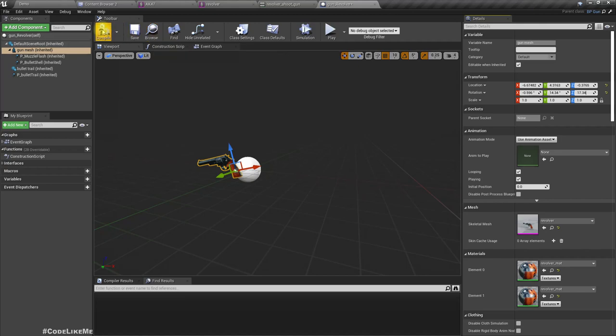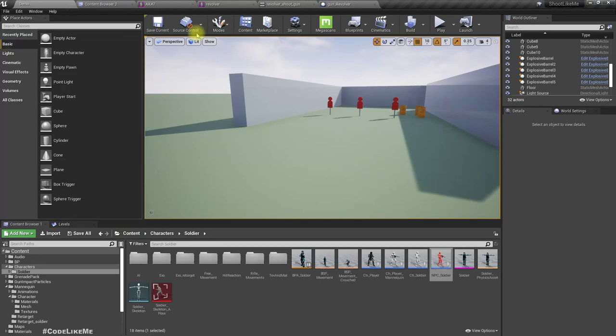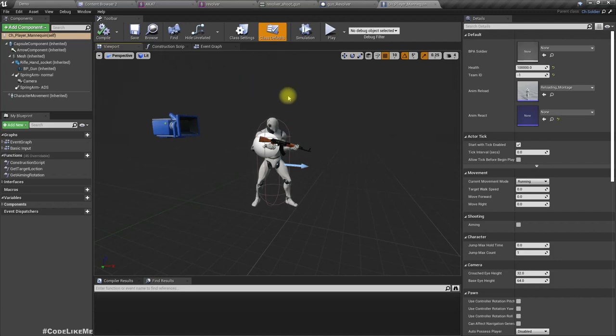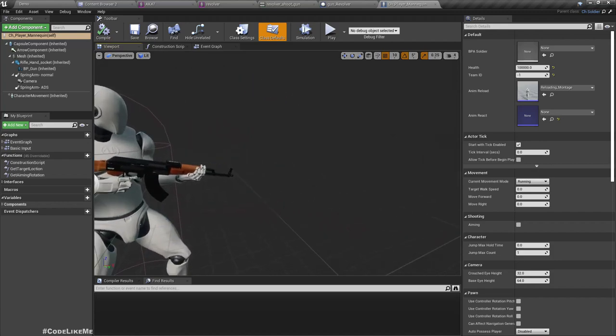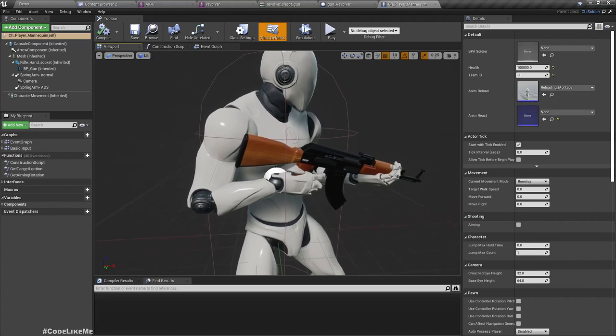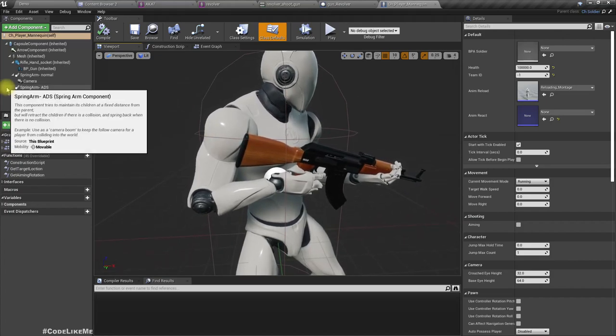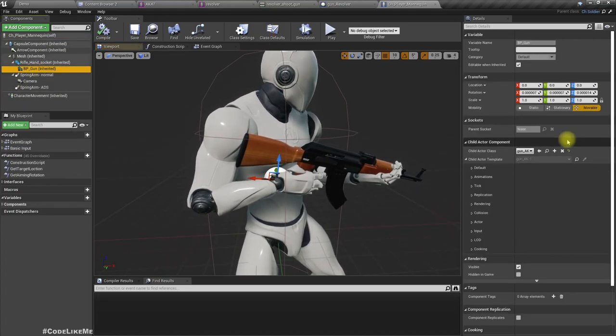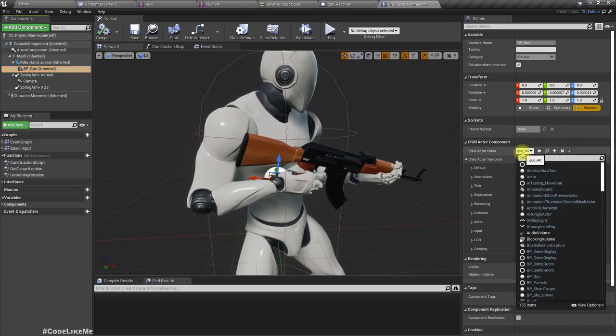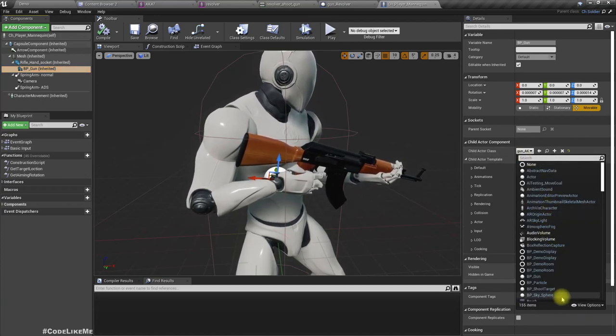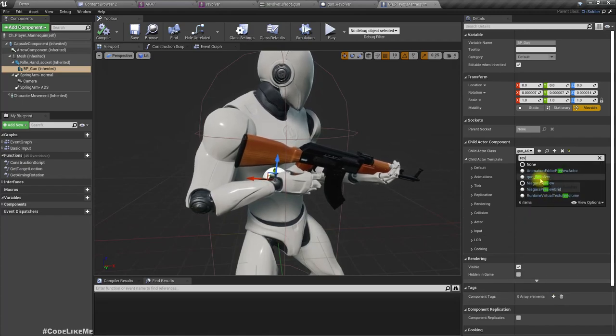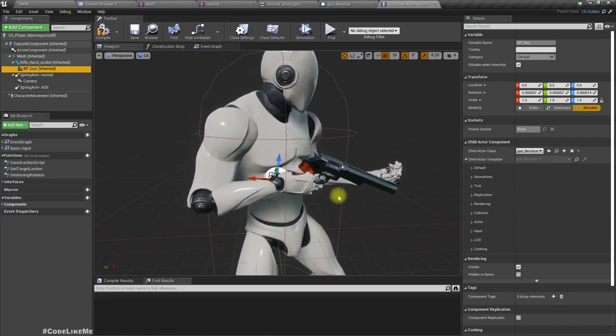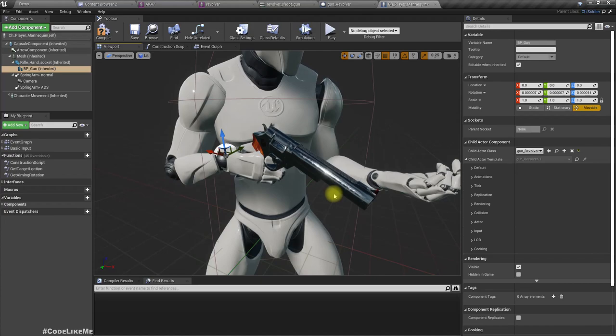These are the values. Now let's try assigning this weapon to the player.